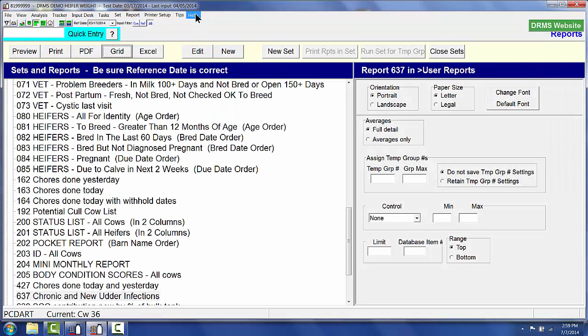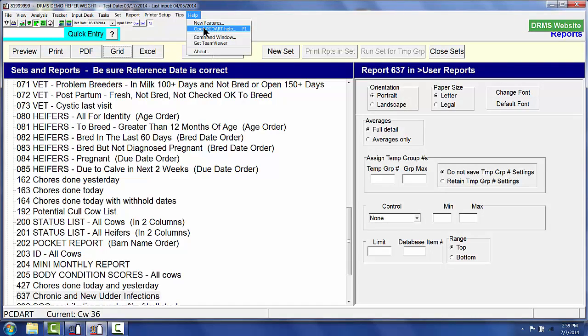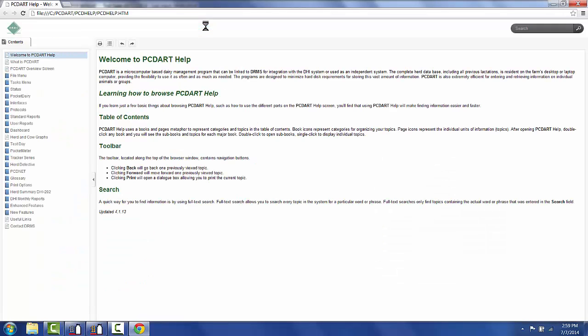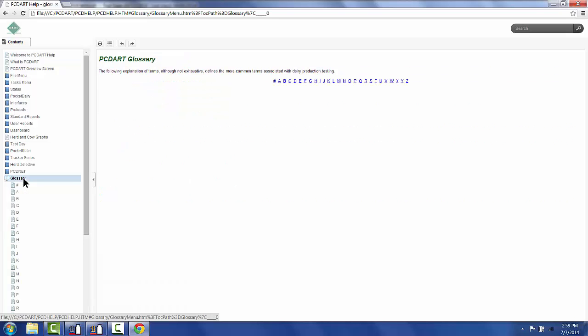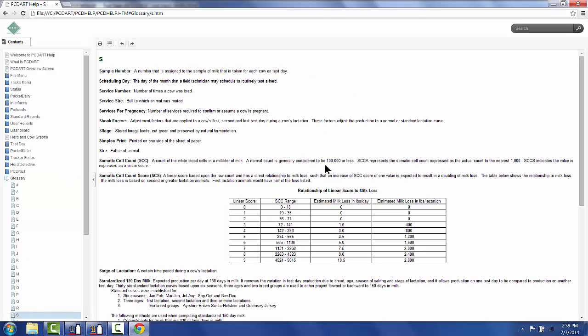If I were to go ahead and click on help and open PCDART help, I want to know what the linear score and actual cell counts are so I can see what the relationship is. I would go over here and choose in the PCDART help glossary. I would look at S, and I would have a list of linear scores with the somatic cell count actual range times 1,000 for each one of those linear scores.